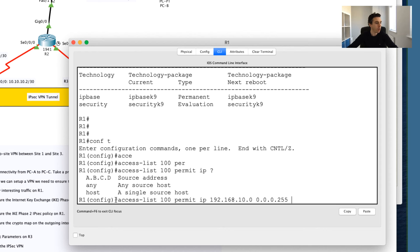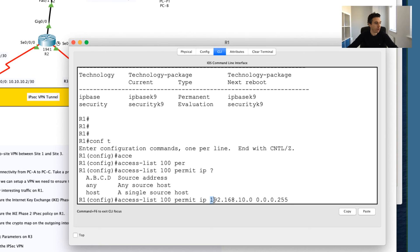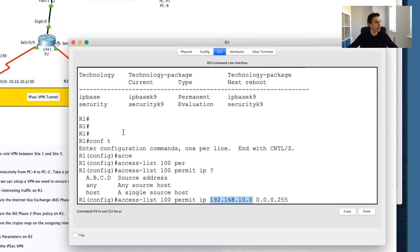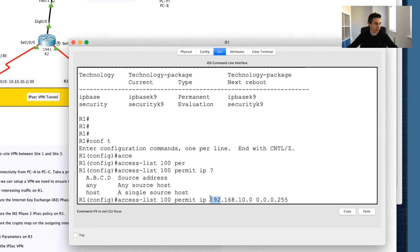What this is essentially saying now is it's saying, when I see, I'm creating an access control list here and I'm permitting IP traffic from this source IP range, so 192.168.10.0. What this wildcard mask is saying, I care about the first exactly this first octet.